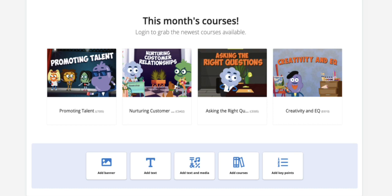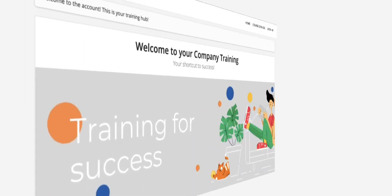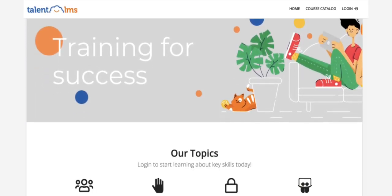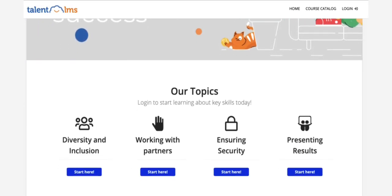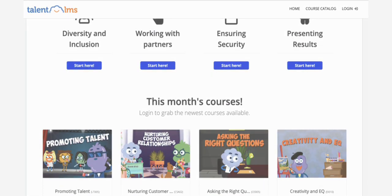The users added to the branch will log in from their custom page and take training in an environment that feels exactly like home. And that's today's tip. See you soon for another Talent LMS Quick Tip.